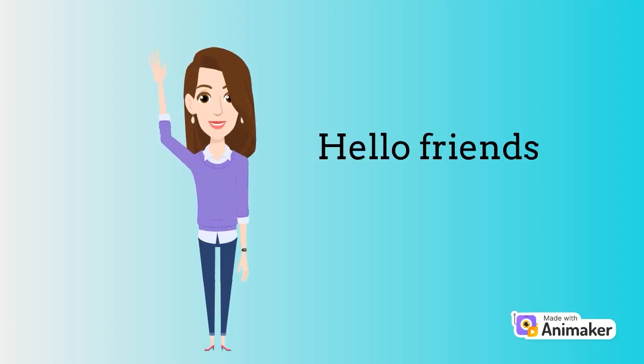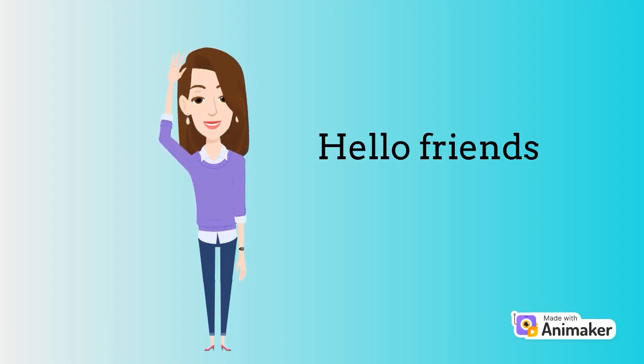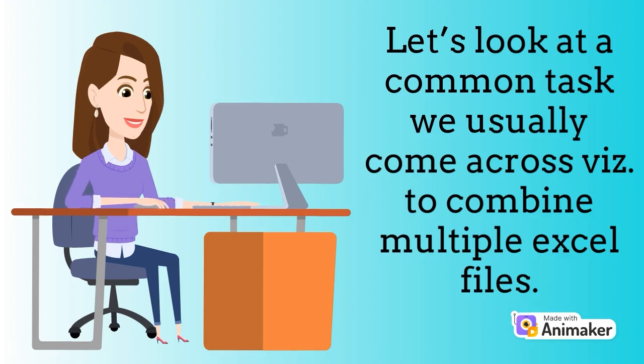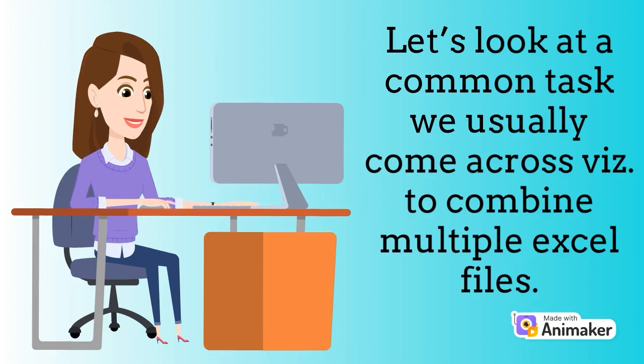Hello friends, let's look at a common task we come across, which is to combine multiple Excel files.